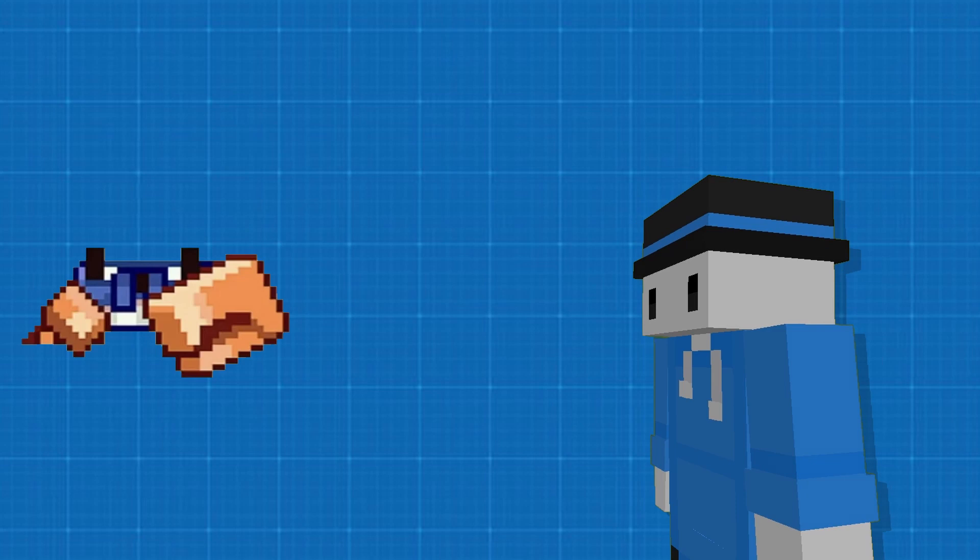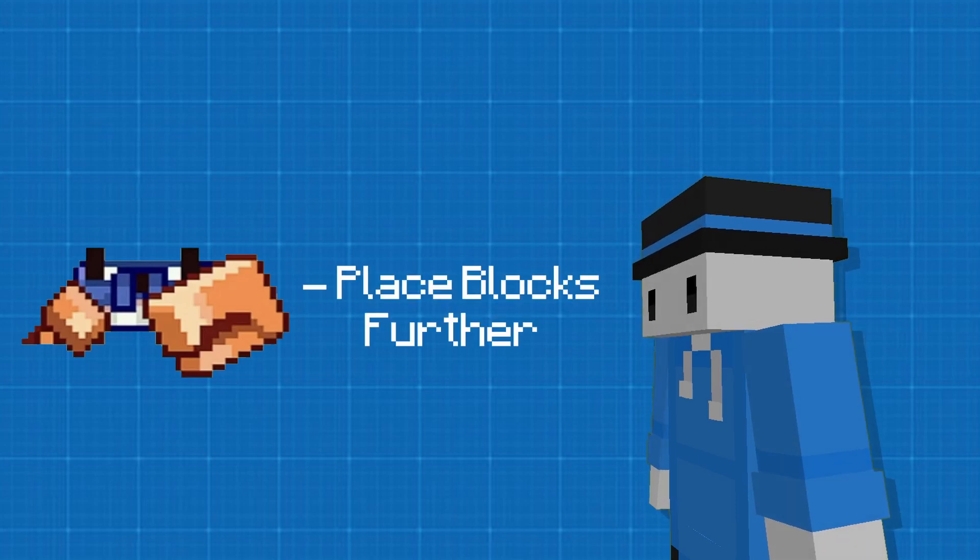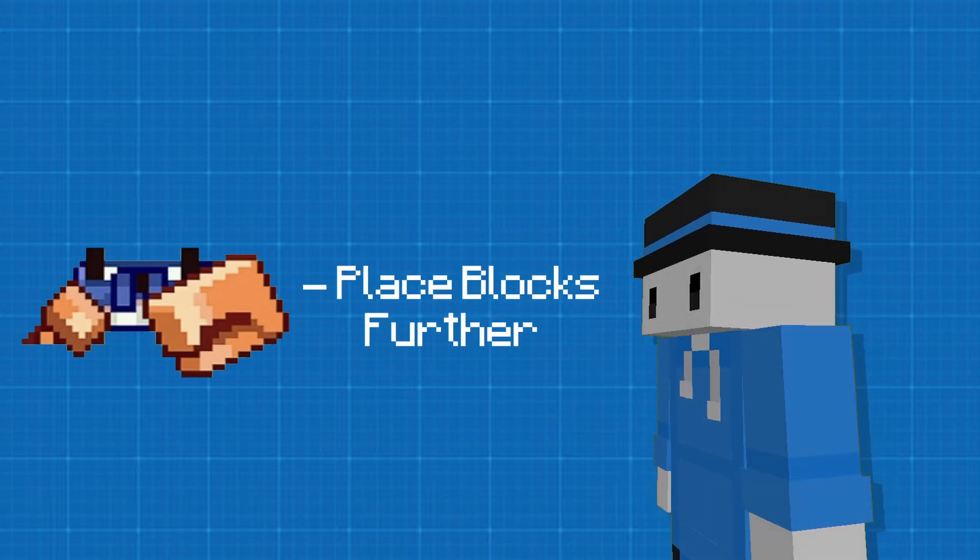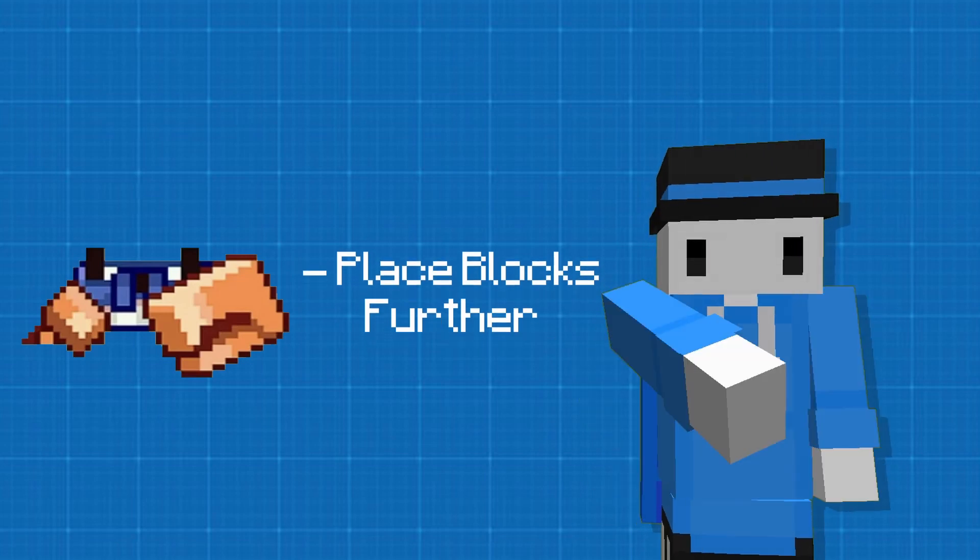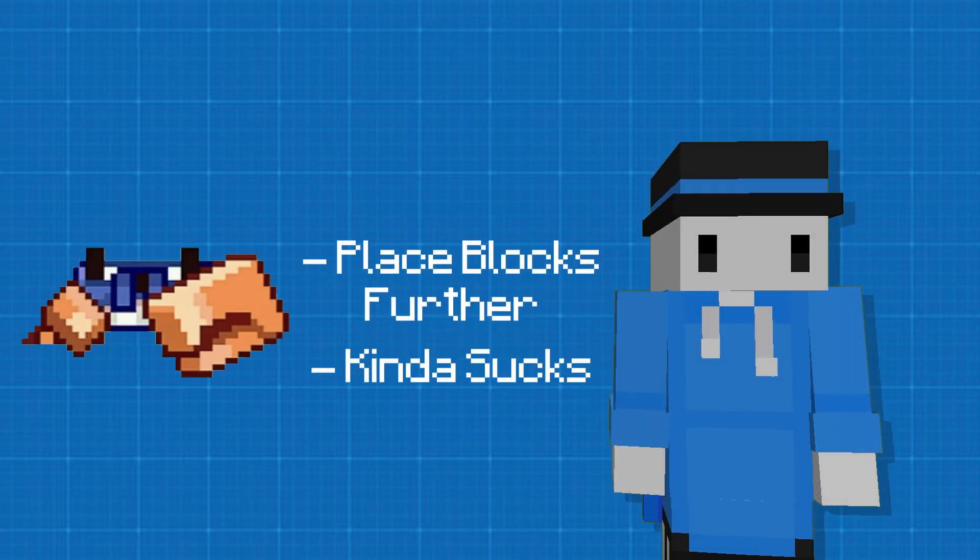And the crab makes you place blocks further and... wait, is that it? Yeah, that's all the crab does. The crab kind of sucks.